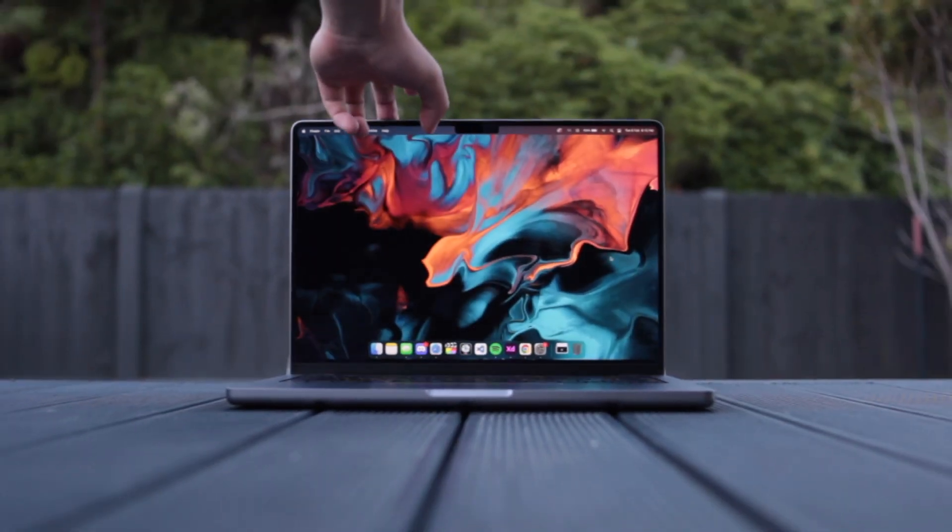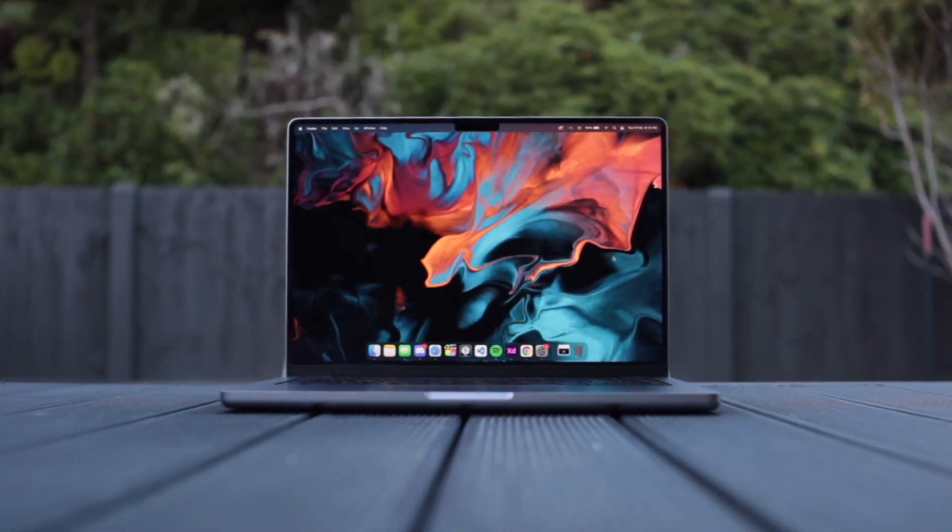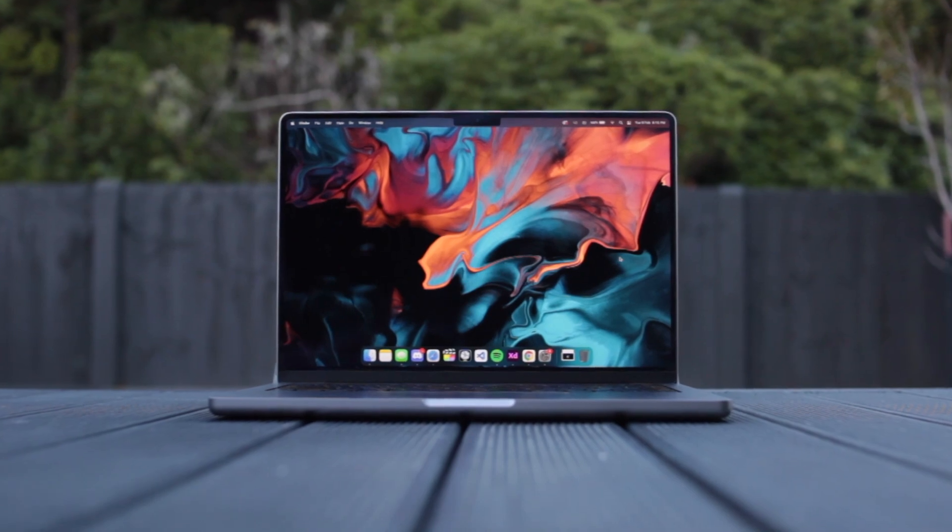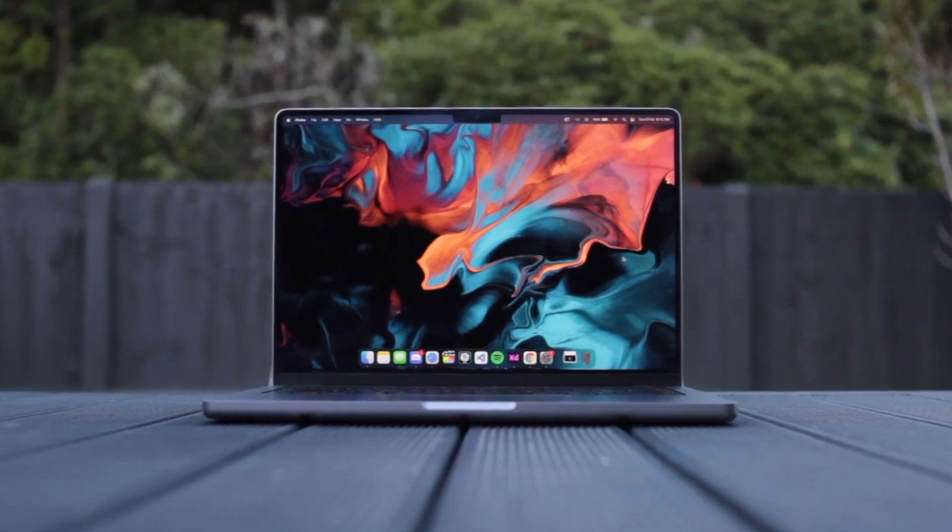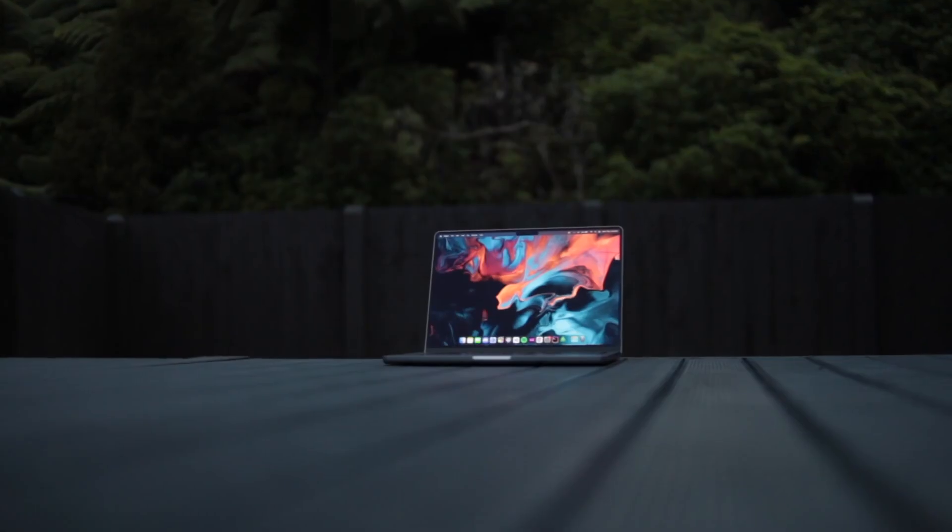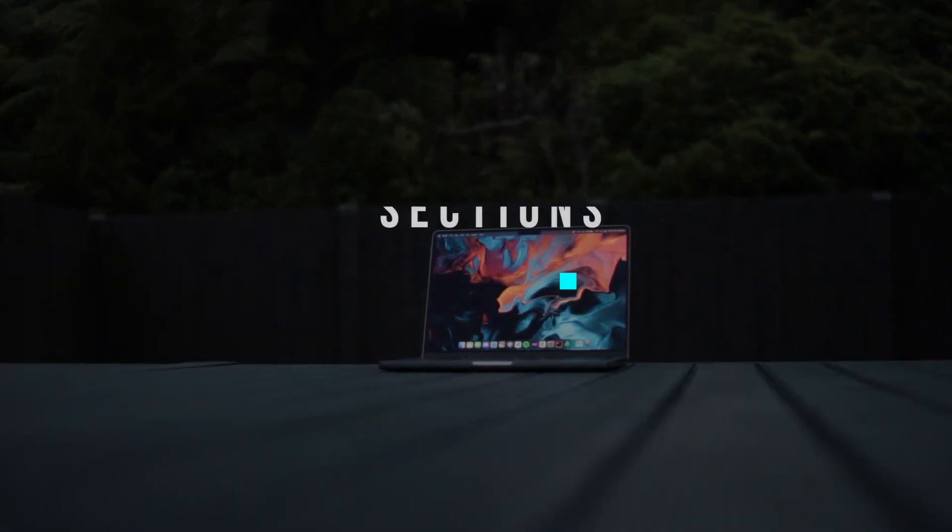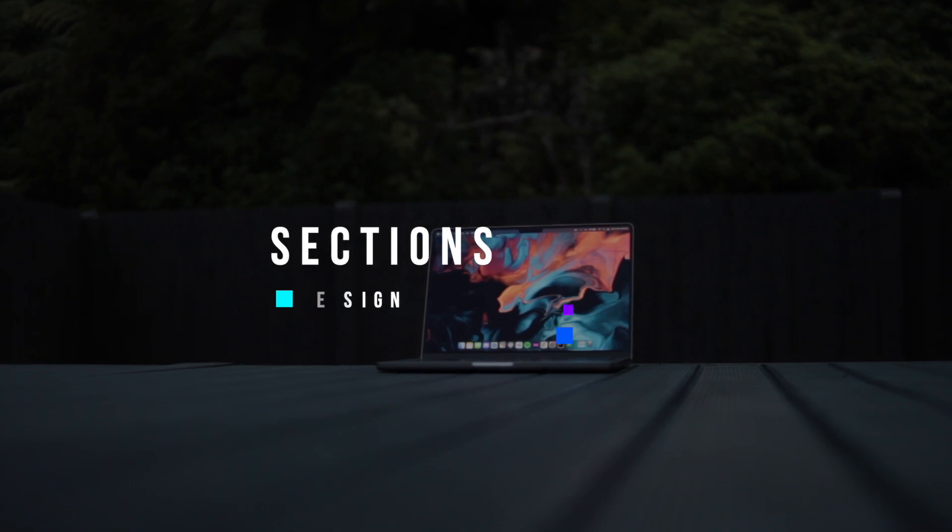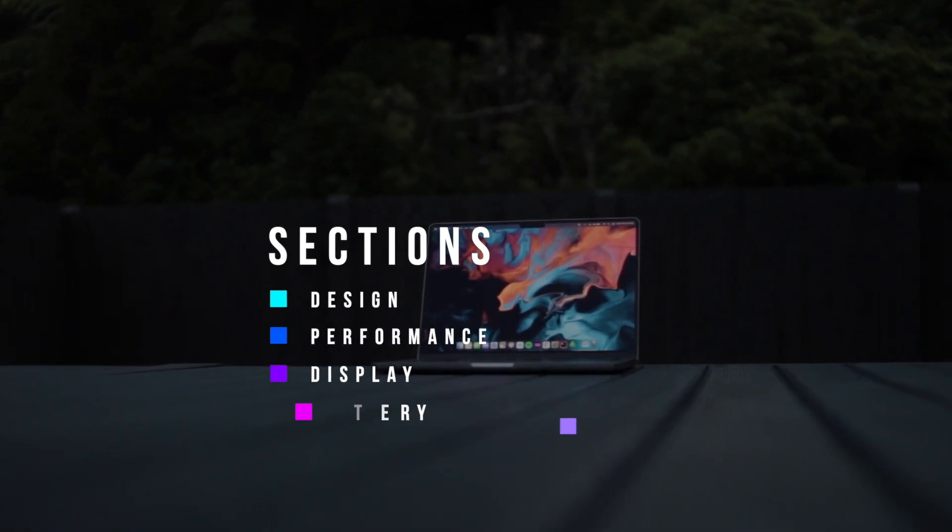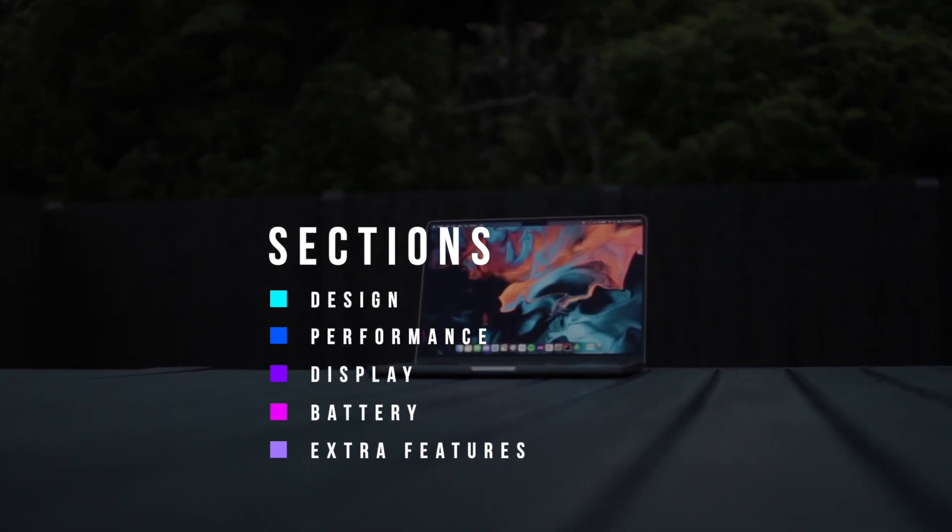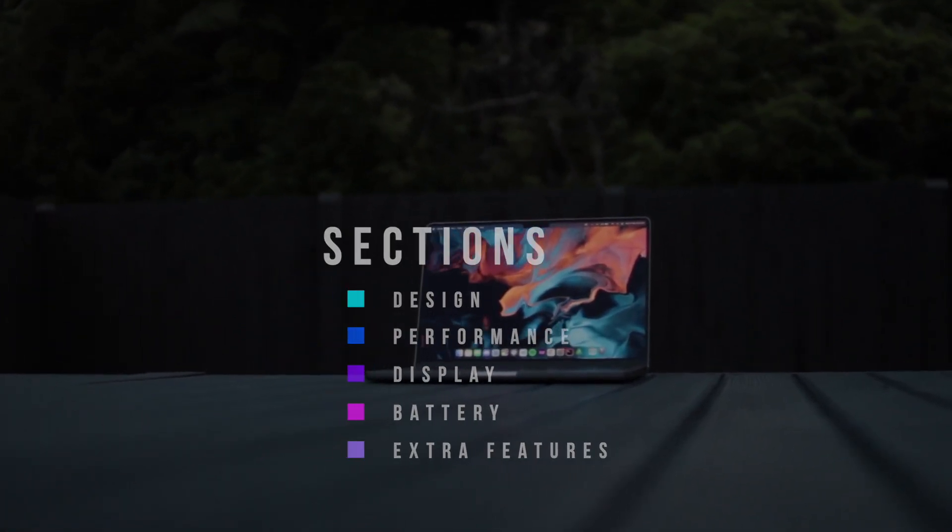Hey guys, today in this review, I'm going to be going through the main points I said in my initial review 3 months ago and see what has changed now. Here's a quick rundown: Design, Performance, Display, Battery, and Extra Features.